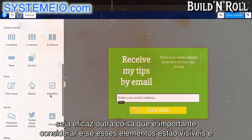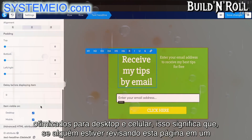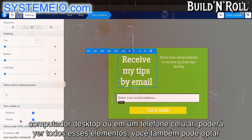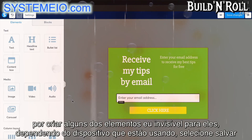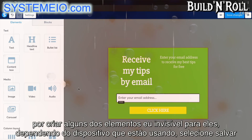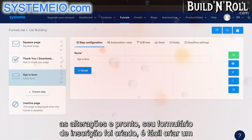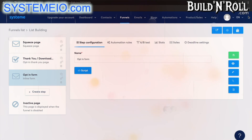Another important thing to consider is whether these elements are visible and optimized for both desktop and mobile. That means if somebody is viewing this page on a desktop computer or on their mobile phone, they'll be able to see all of these elements. You can also choose to make some elements invisible depending on what device they're using. Select save changes, and your opt-in form has been created. That's how easy it is to build a simple sales funnel to increase your email list. In the next video, I'm going to show you how to sell products and make money by creating a sales funnel.